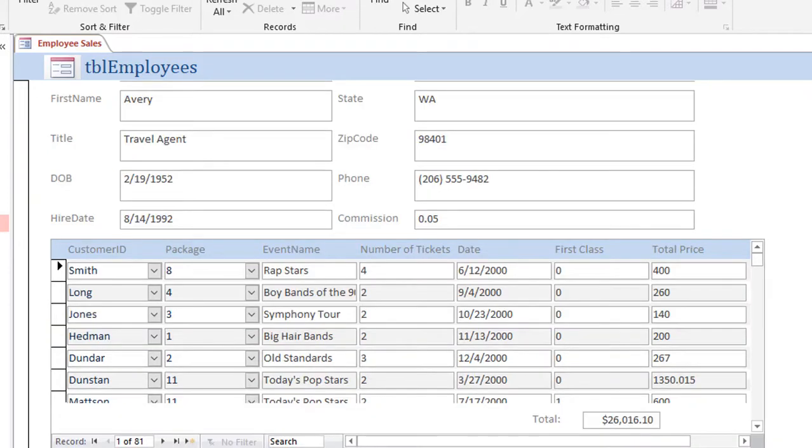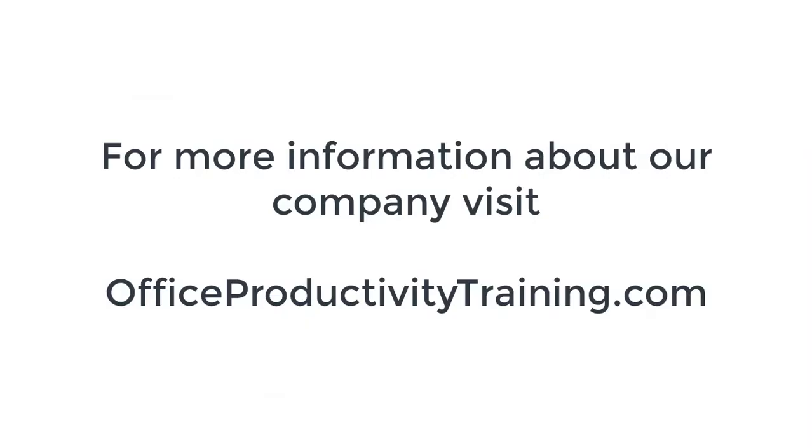This is Gina with this month's tip. For more information about our company, visit officeproductivitytraining.com